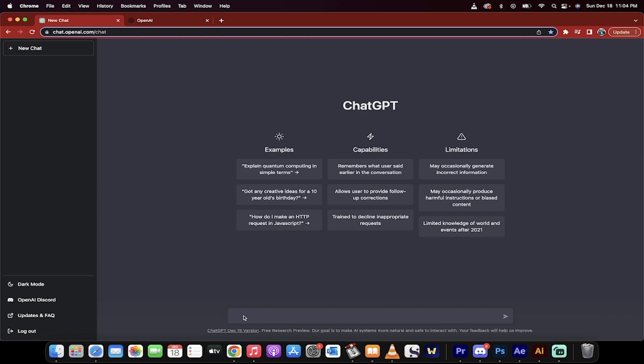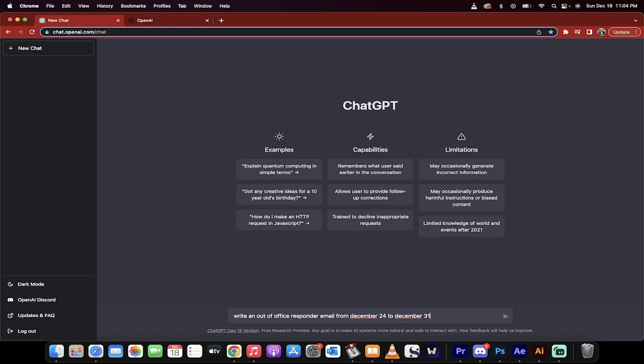In this case, I'm going to do a quick email and I'll show you how unbelievable this is. Write an out-of-office responder email from December 24 to December 31. Here it goes.